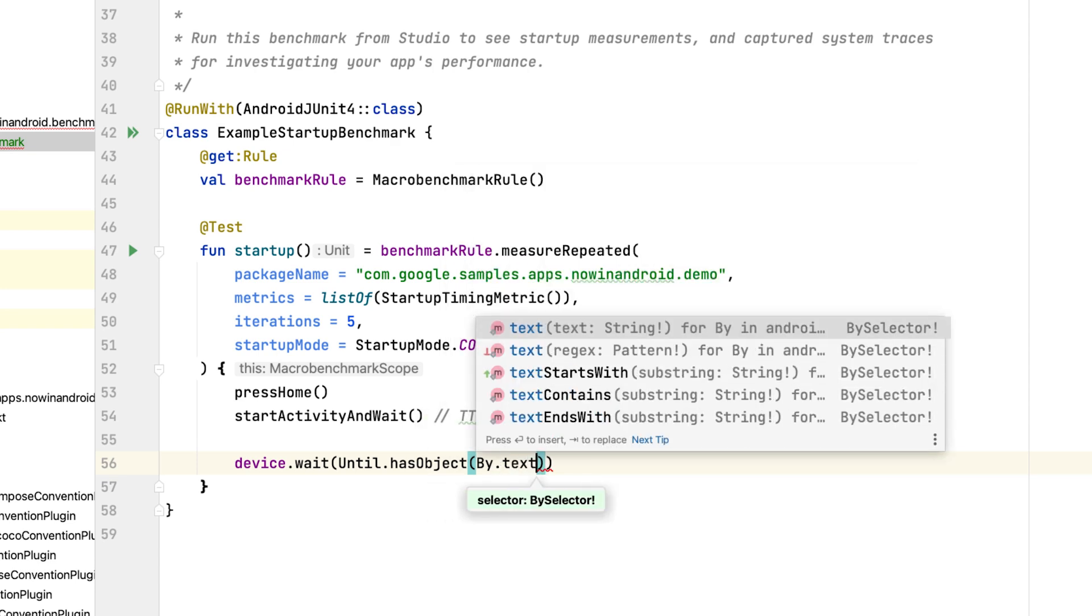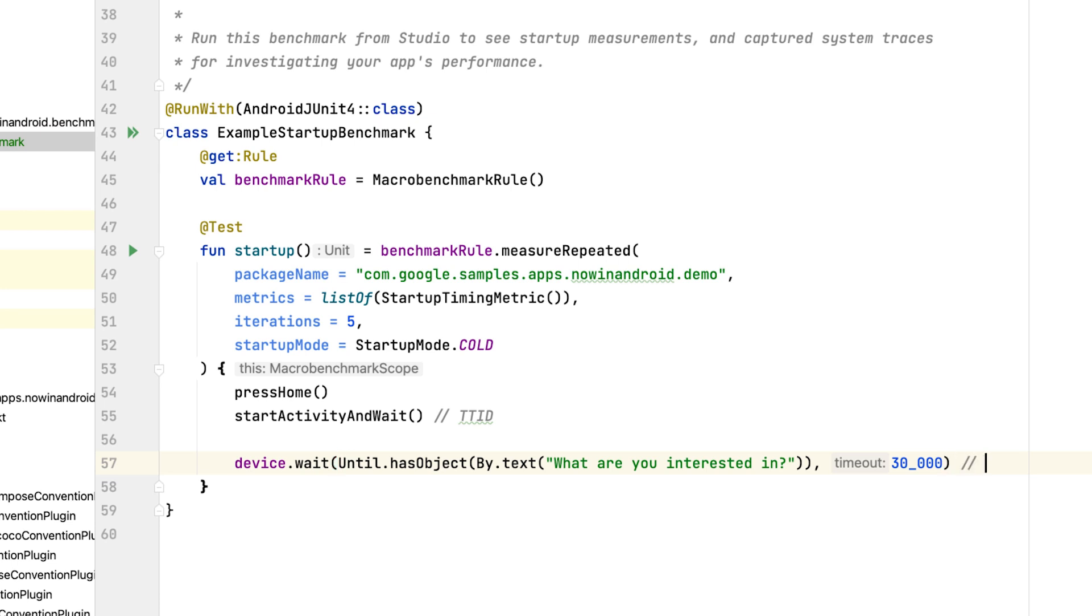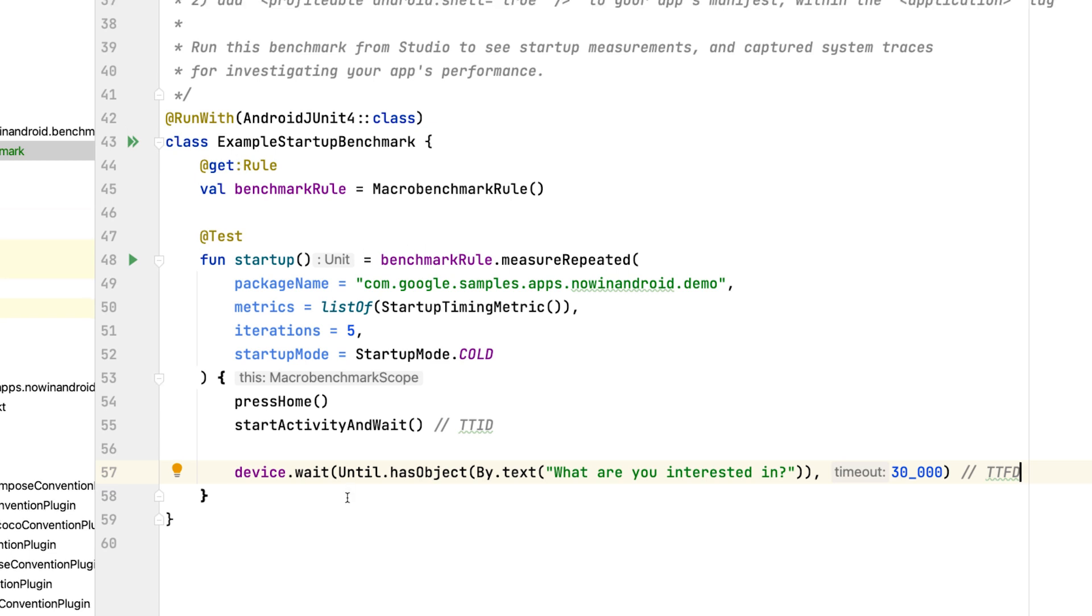With this defined, the benchmarks will wait for the content to be fully drawn and will measure both TTID and TTFD. Now that we have our benchmark well defined, we can run it and the macrobenchmark library will take care of all things required to collect the appropriate data based on the metrics you've defined.